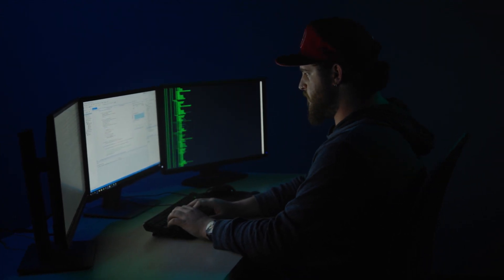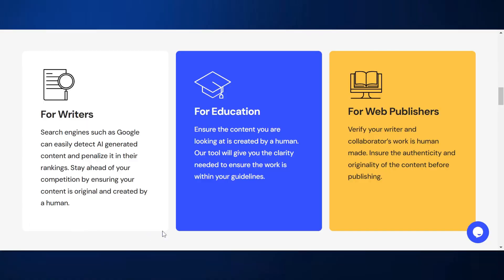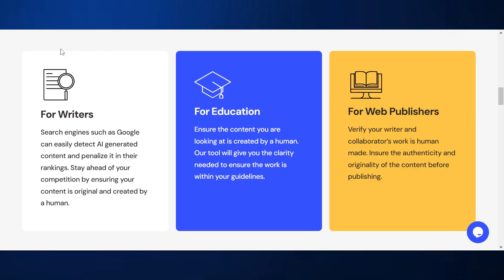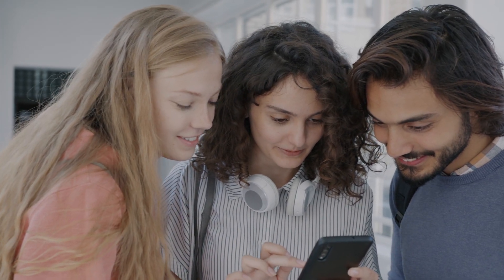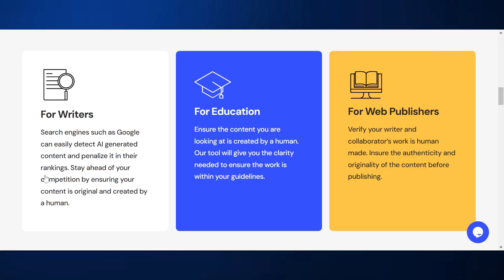Now, there's one thing that this software is not advertising for — I guess maybe it's not so PC to advertise for it. It could also be used by students who are using AI in their work. You could put it through this software and detect if it's going to show up as being AI. I'm not saying that you should do that because that would be wrong, but that is something you could use it for.